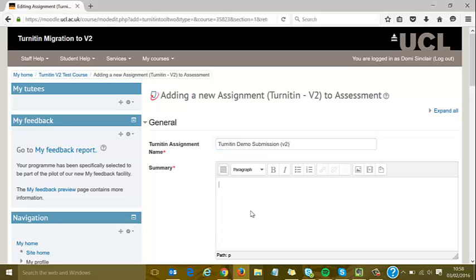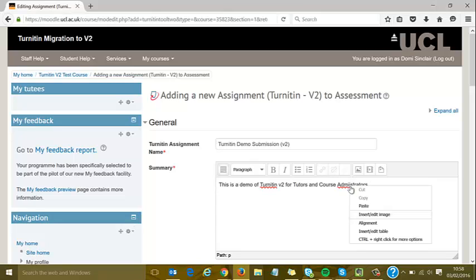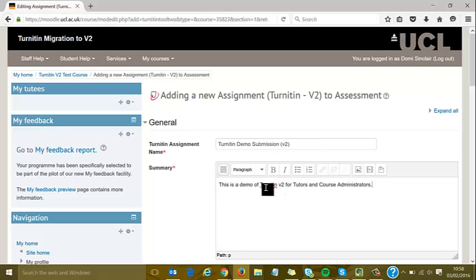You can add a summary with assignment instructions or a brief. You may want to copy this from an existing source. Instructions here help students make sure they know what to do. I'll put in that this is a demo for Turnitin version 2 for tutors and course administrators, and correct my spelling. Turnitin isn't a recognized word in the spell checker.